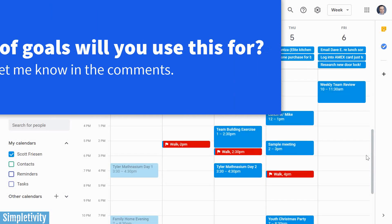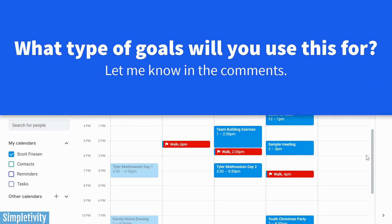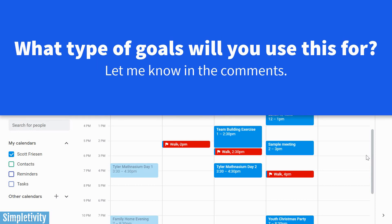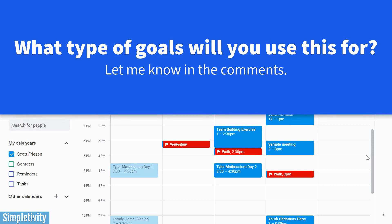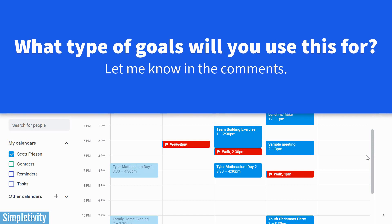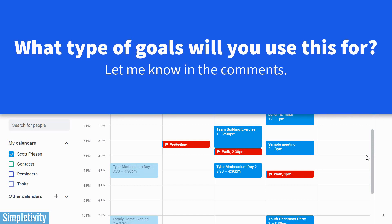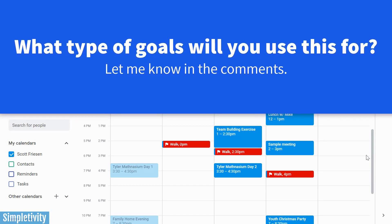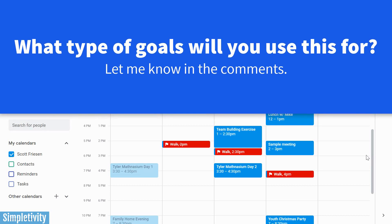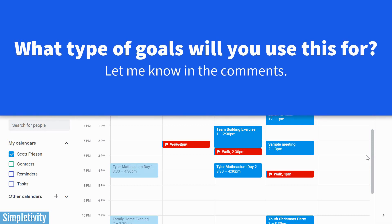I'd love to hear from you next. Have you used Google Calendar goals? If so, what types of things have you used it for? And if not, I would encourage you to test it out. No matter what your goals are, see how Google Calendar can help you reach them. Thank you so much for watching, and I hope you subscribe right here to the Simpletivity channel. Remember, being productive does not need to be difficult — in fact, it's very simple.